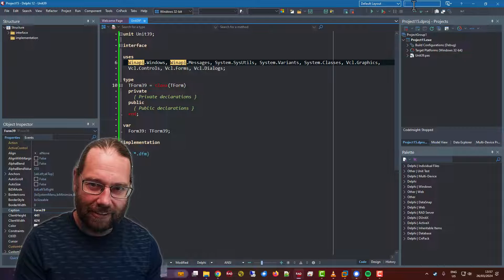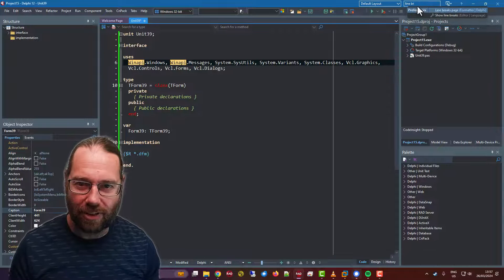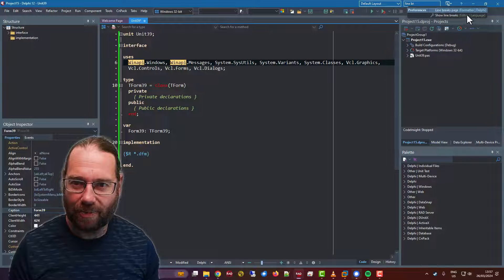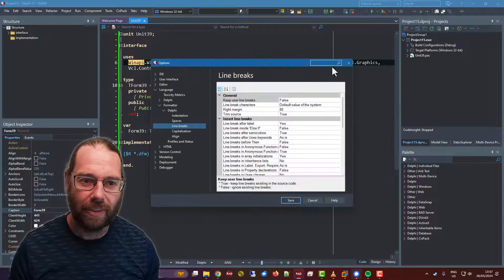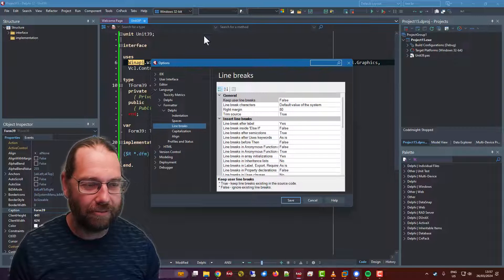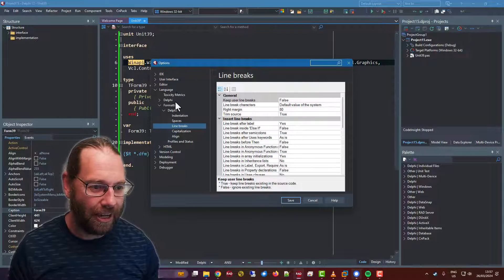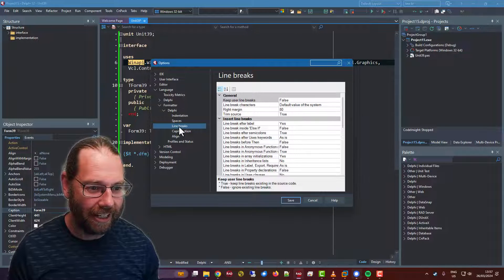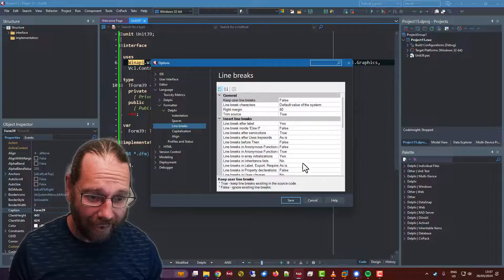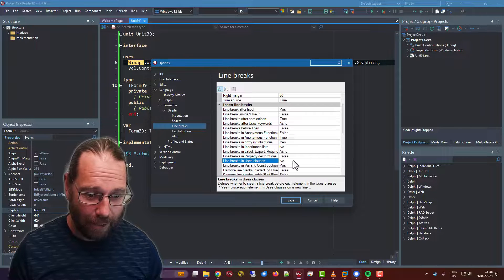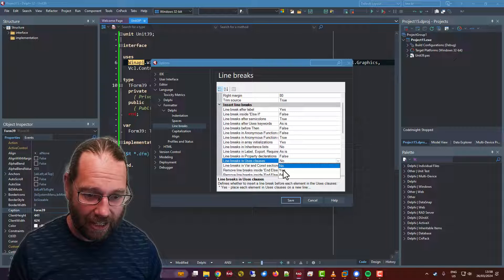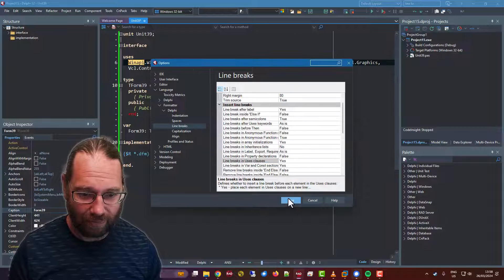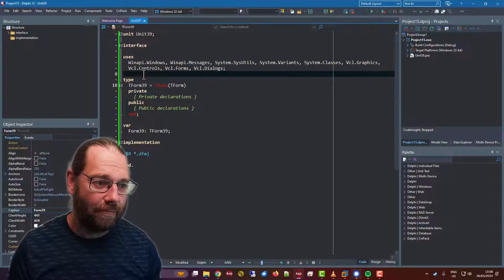If I do a search for line breaks for the Delphi formatter, I could go to tools, options, language formatter Delphi line breaks, and line breaks in uses. I'm going to say yes, save that.